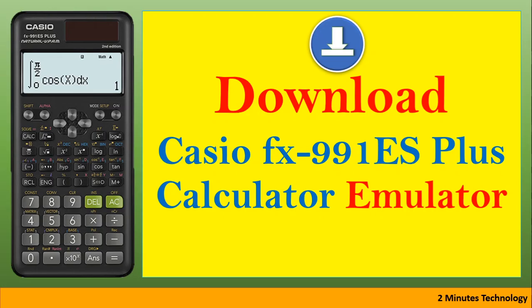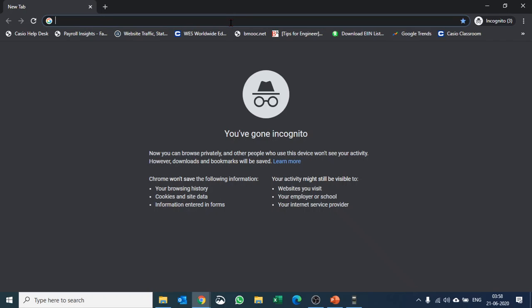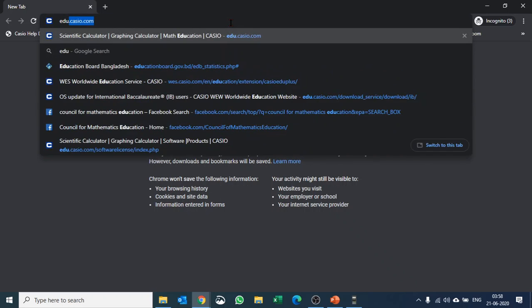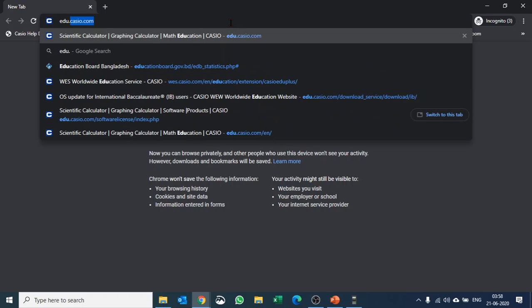In this video, I'm going to explain how to download the fx-991ES Plus calculator emulator. To download this emulator, we'll go to the Casio educational website.